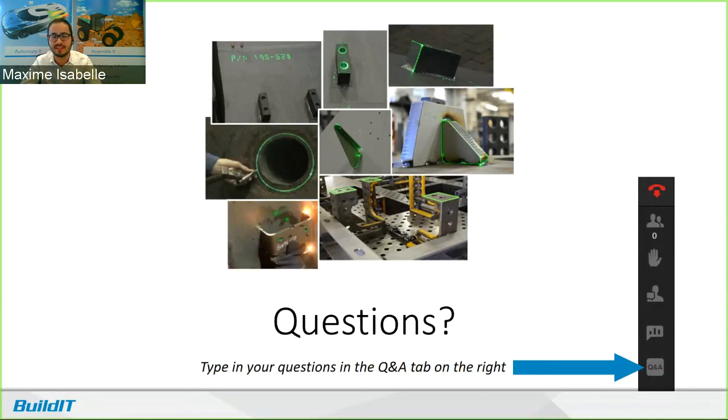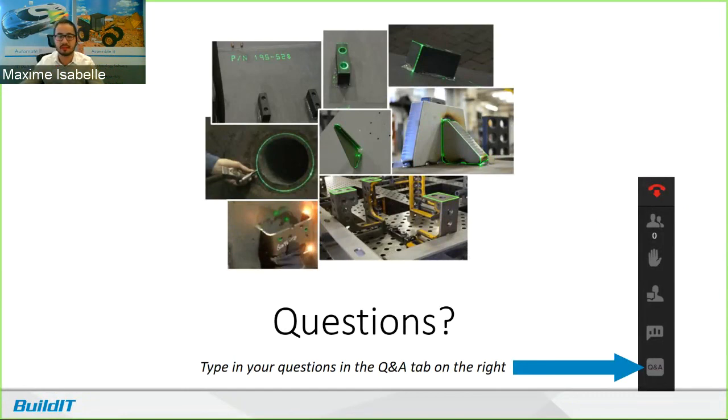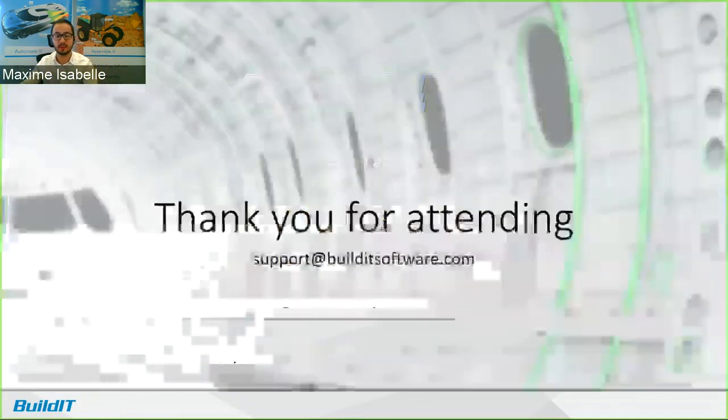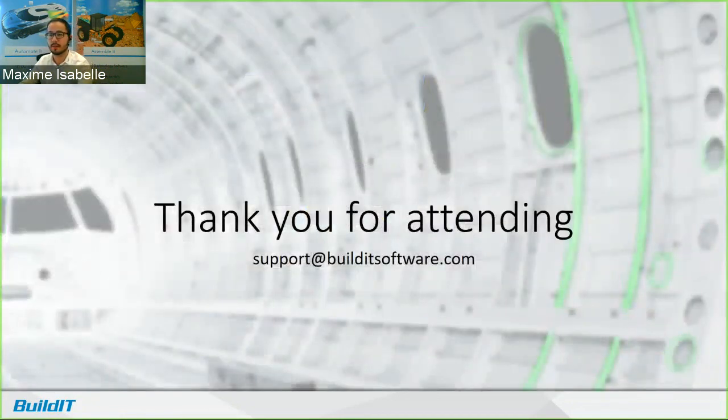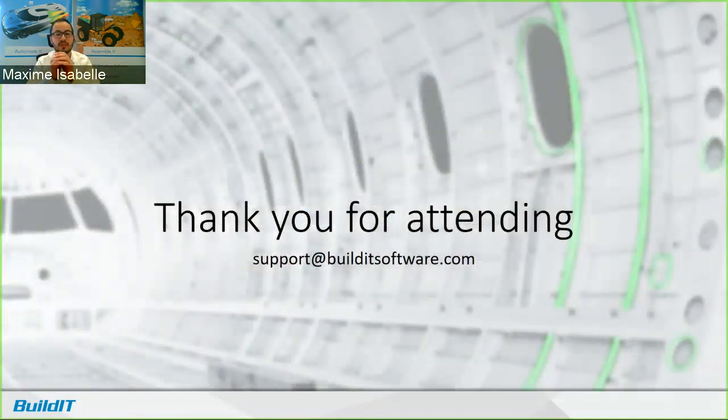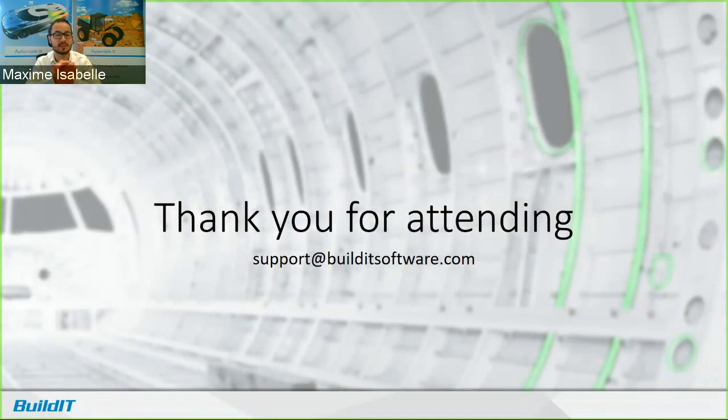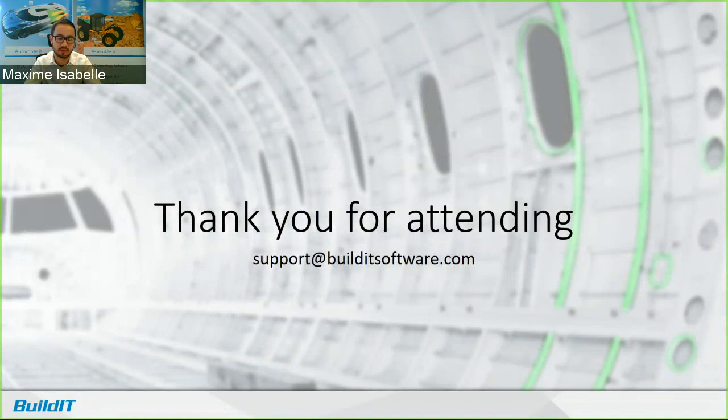Are there any other questions? All right. Well, then that pretty much concludes it. So thank you for attending. If you have any question, you can send them to support at builditsoftware.com. You can also download a free trial from our website. And I hope to see you at our next webinar. Thank you.